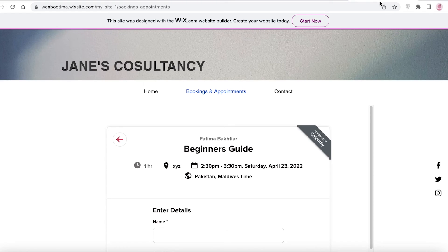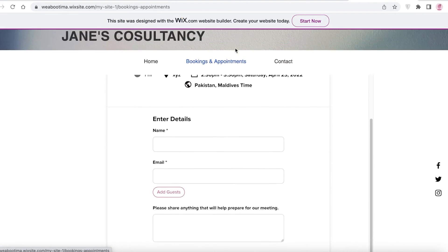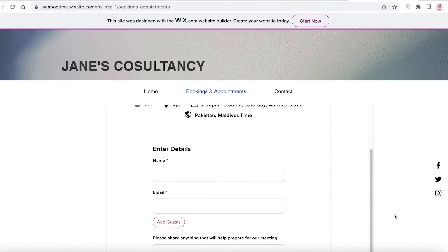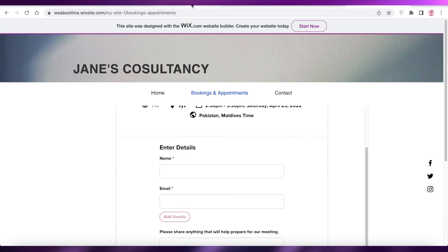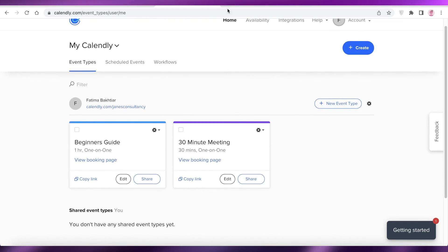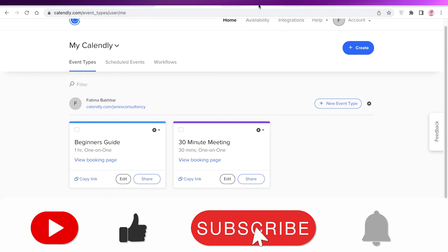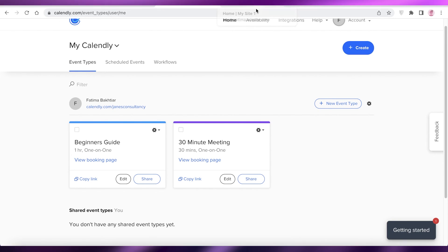That is how simple and easy it is to integrate Calendly onto your website — whether it's Wix, WordPress, or whatever platform you're using. I prefer adding a separate page because it looks cleaner, but you can also add it as a pop-up on the side. I hope you found this video helpful and can now book clients on your website using Calendly. Leave a like, subscribe, and I'll catch you in the next video.